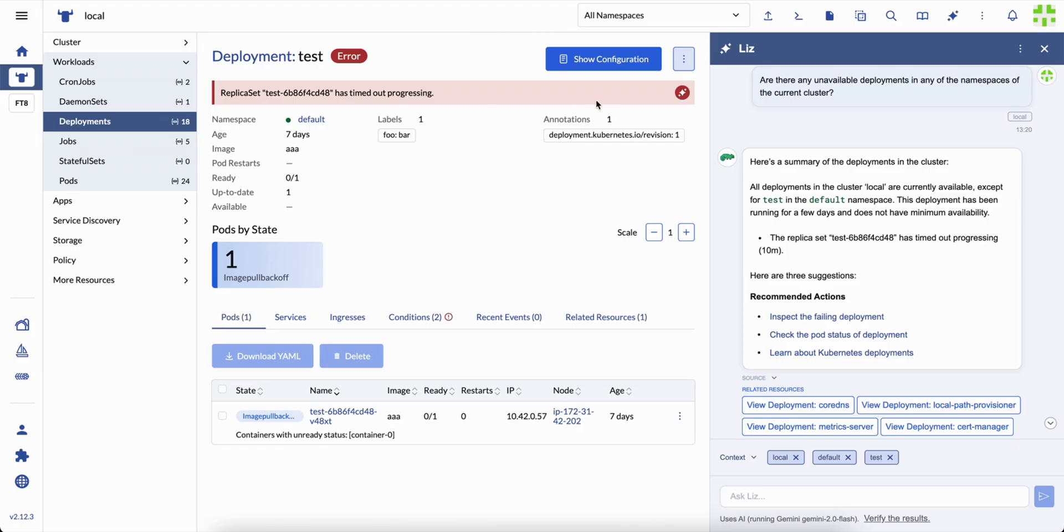The assistant gives you a breakdown, how to troubleshoot it step by step, what could have caused it, and what to check next.